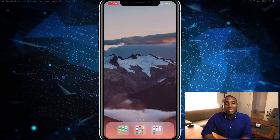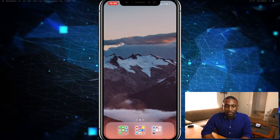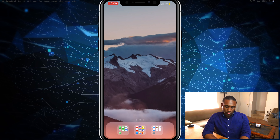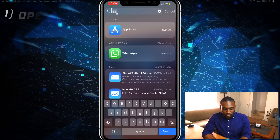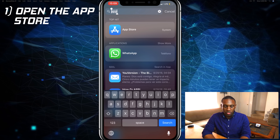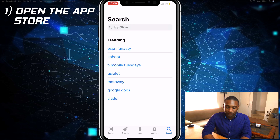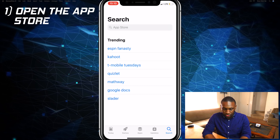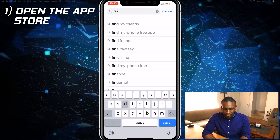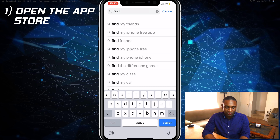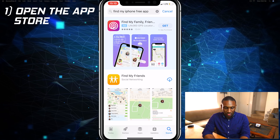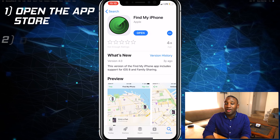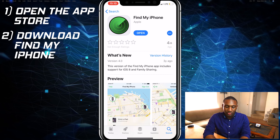Let's say your friend has an iPhone and you lost your iPhone at the restaurant. Go on to the App Store first to make sure they have the app. If they don't, you can search for Find My iPhone — it's a free app with a green icon.